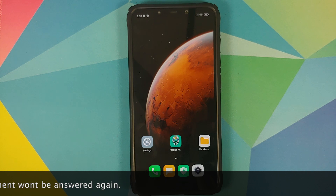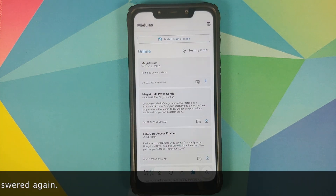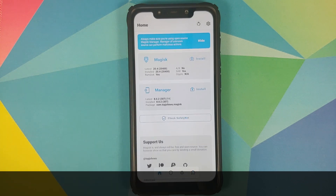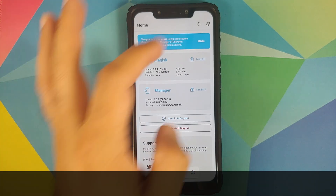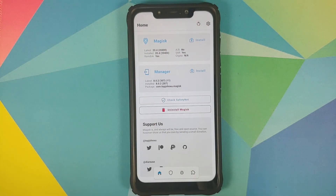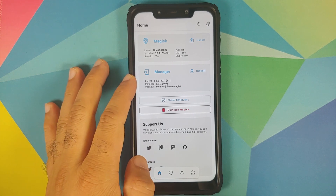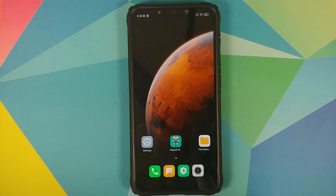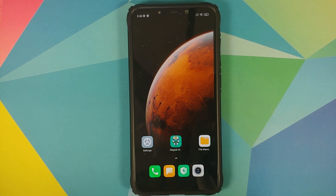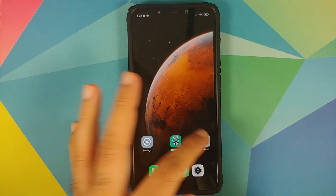Now what are the prerequisites for this video? Well, you need to be rooted using Magisk and you need to have Magisk Manager installed. As you can see I am rooted and the Magisk Manager I am using is the latest, which is version 8.0.2. Next thing, we are going to install a few Magisk modules, and in case you get into a boot loop because of any of those modules, I do have a separate video showing you how to fix a boot loop caused by a Magisk module.